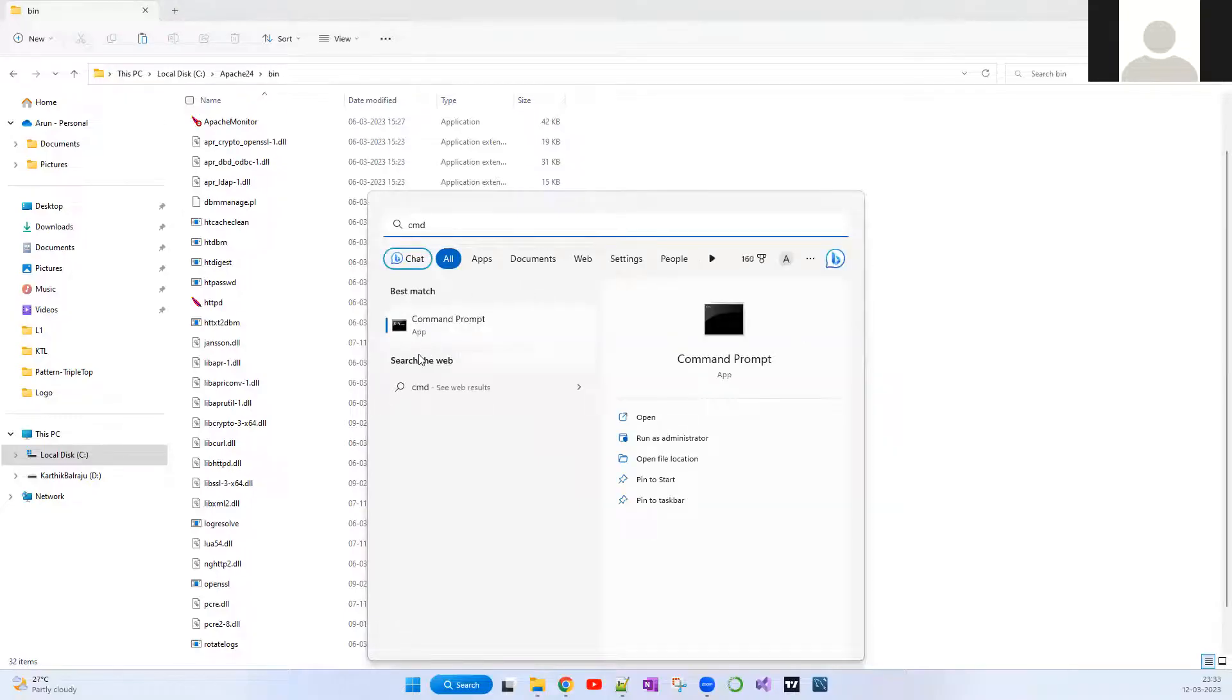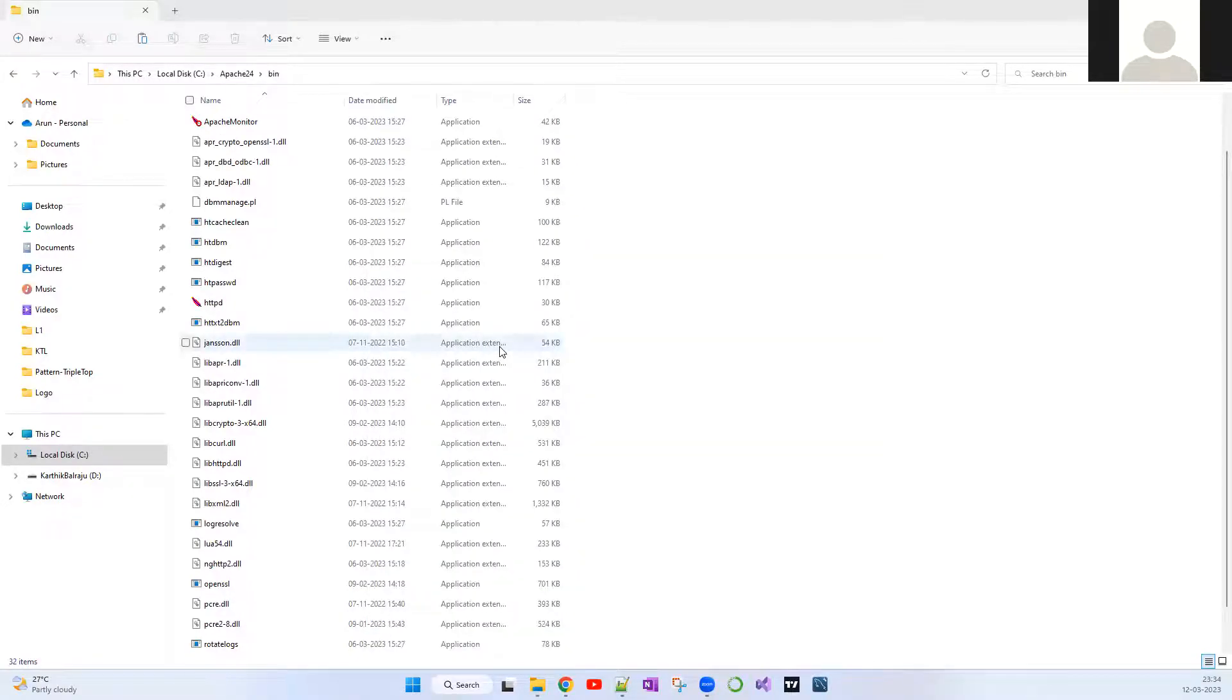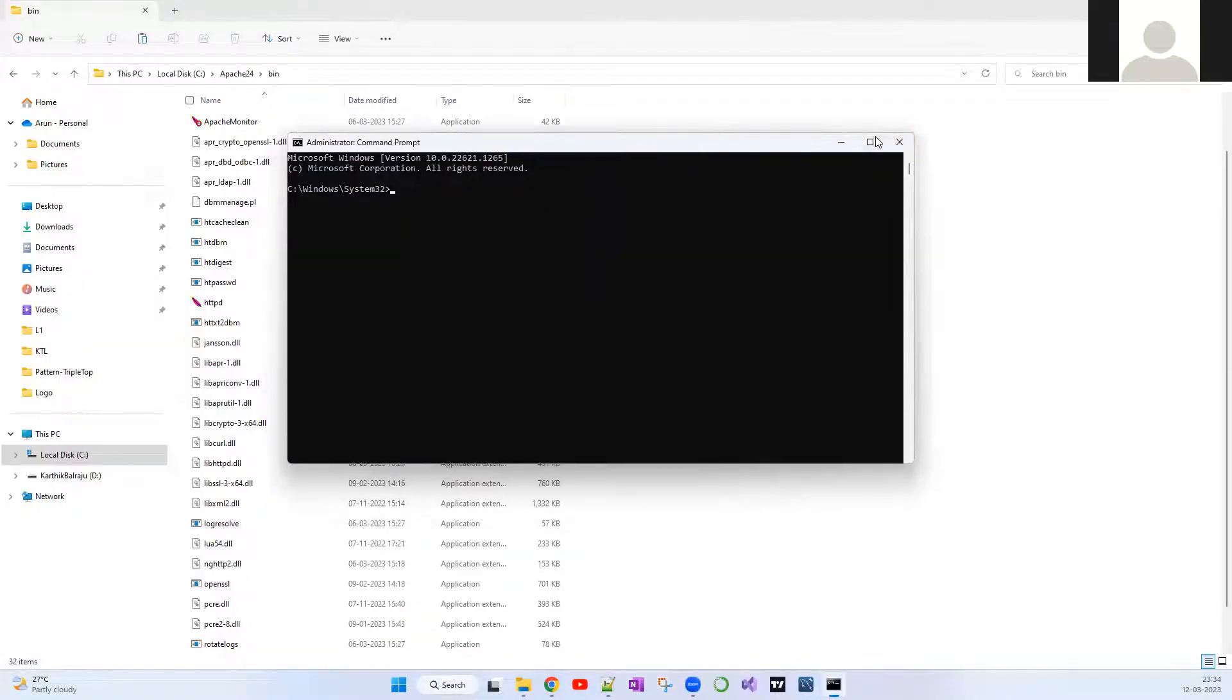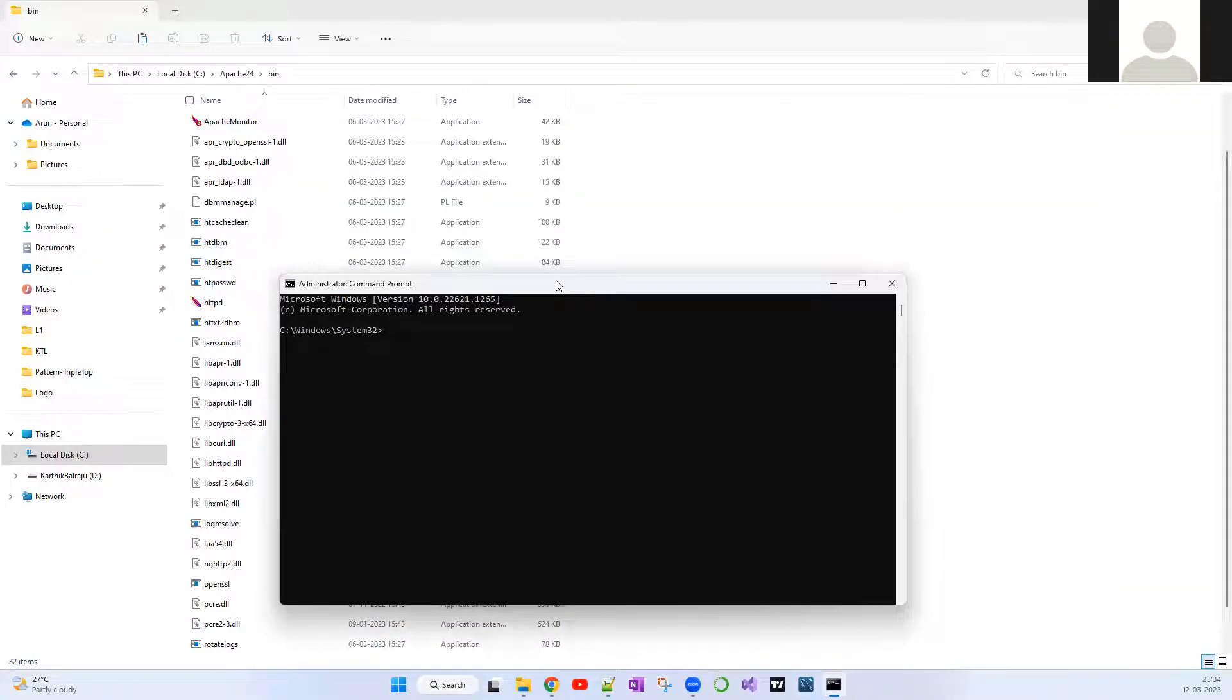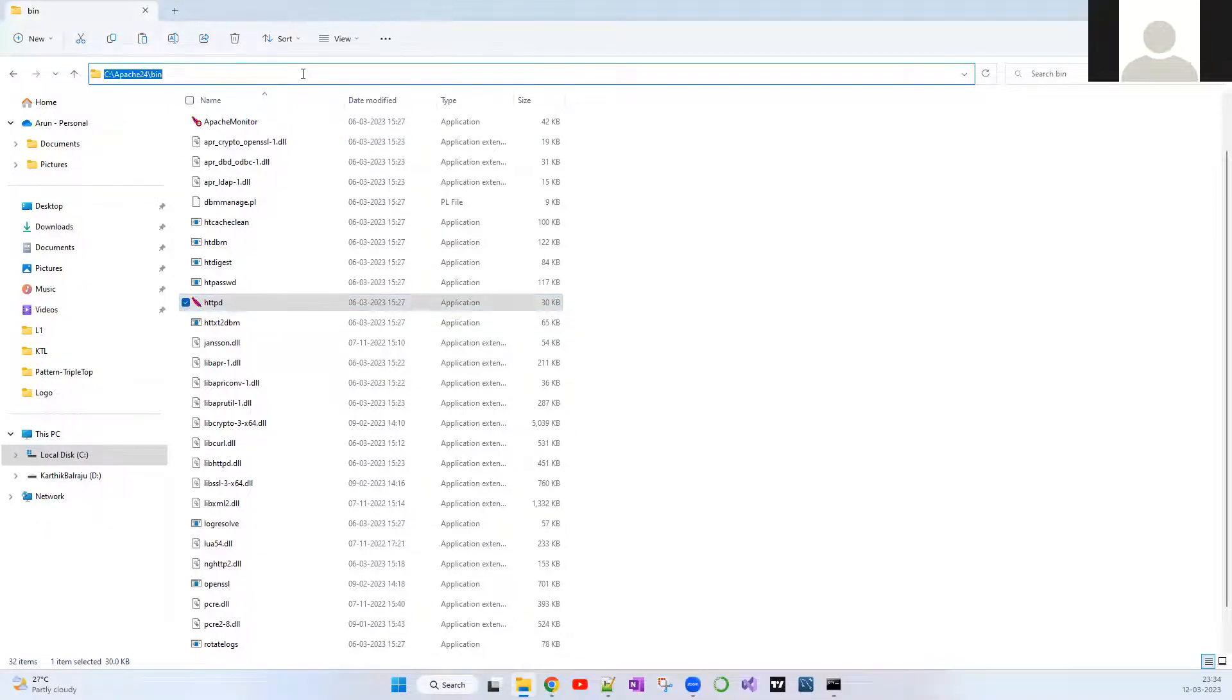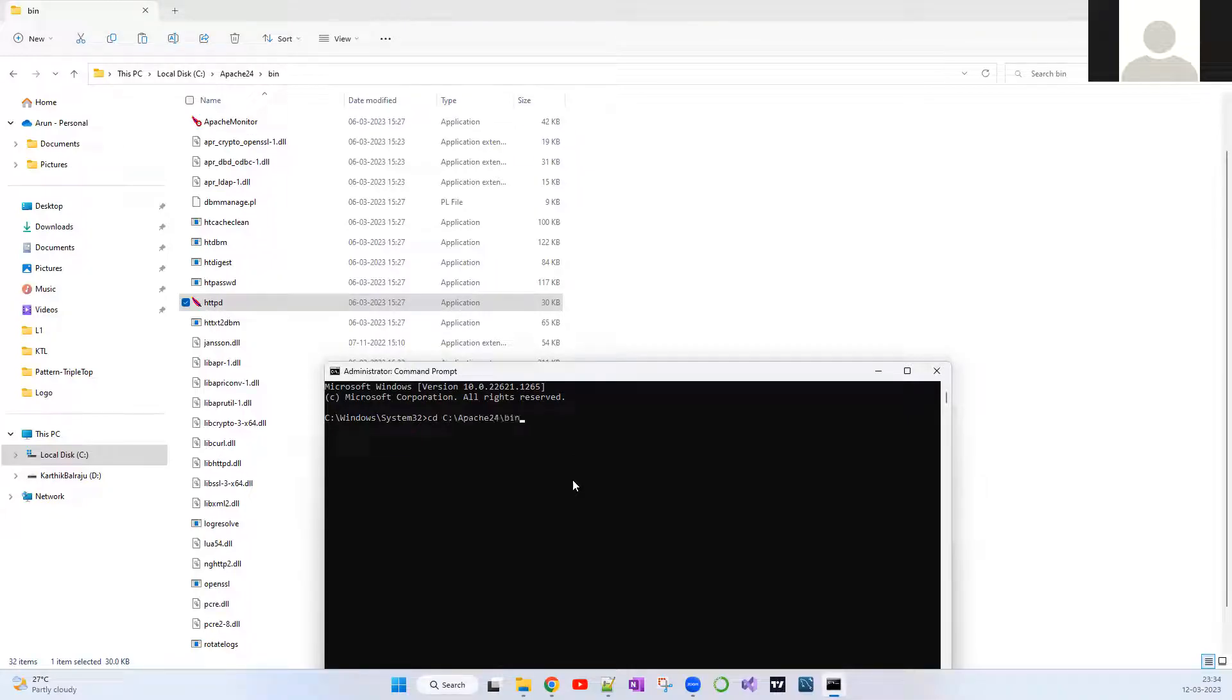Another important thing is this command prompt has to be opened as an administrator. I've opened the command prompt as an administrator. In order to run this particular file, we have to be on this particular path. Copy this, and paste it over here. CD stands for change directory, press Control V, and we're inside this folder.